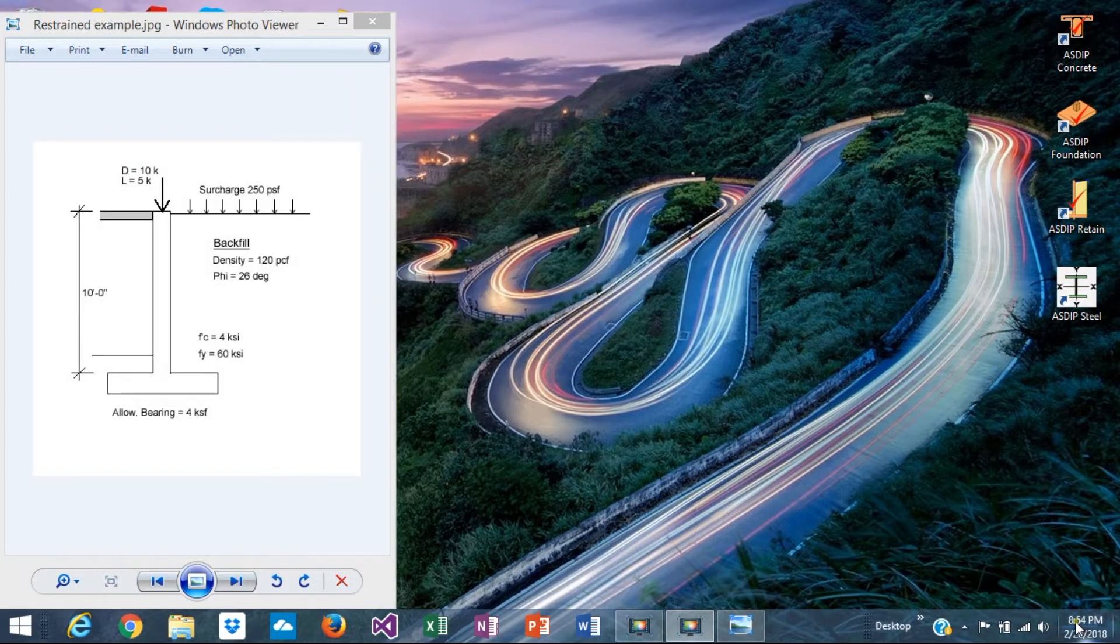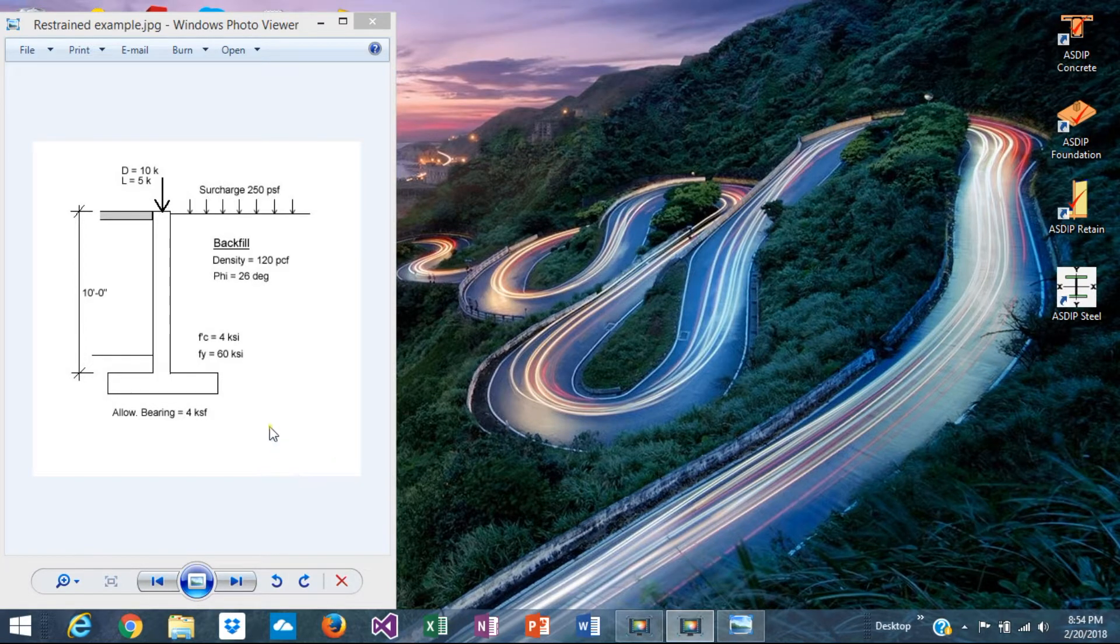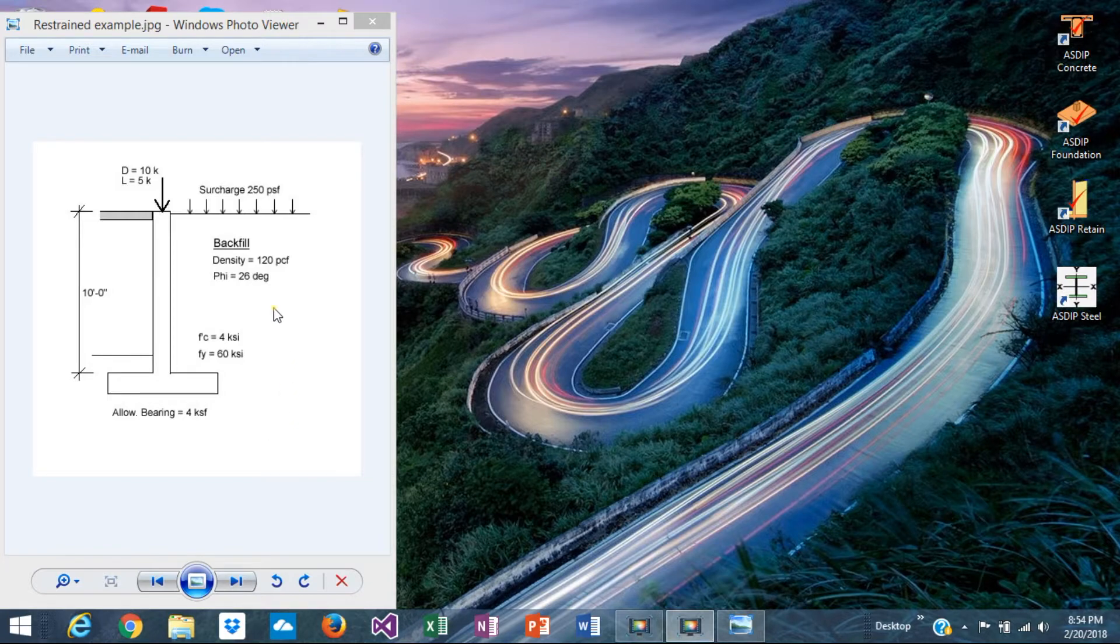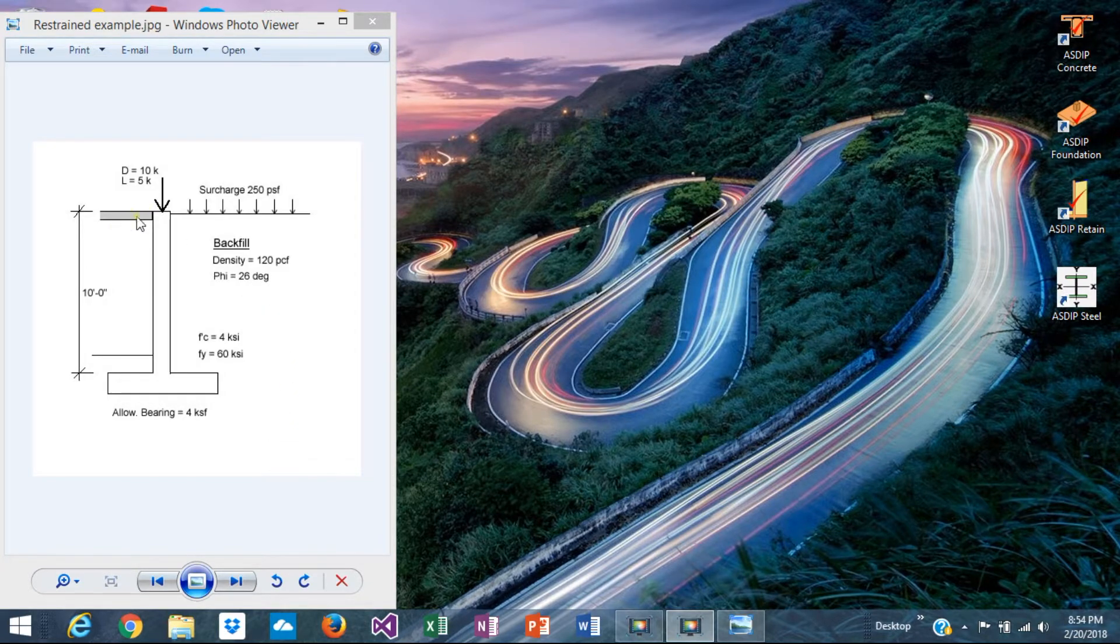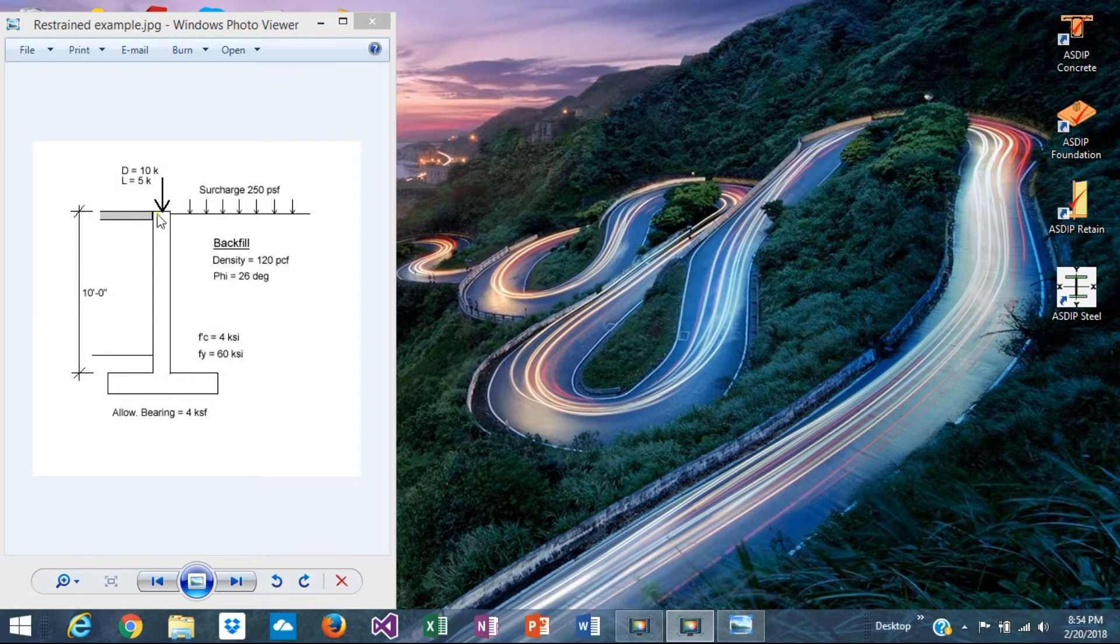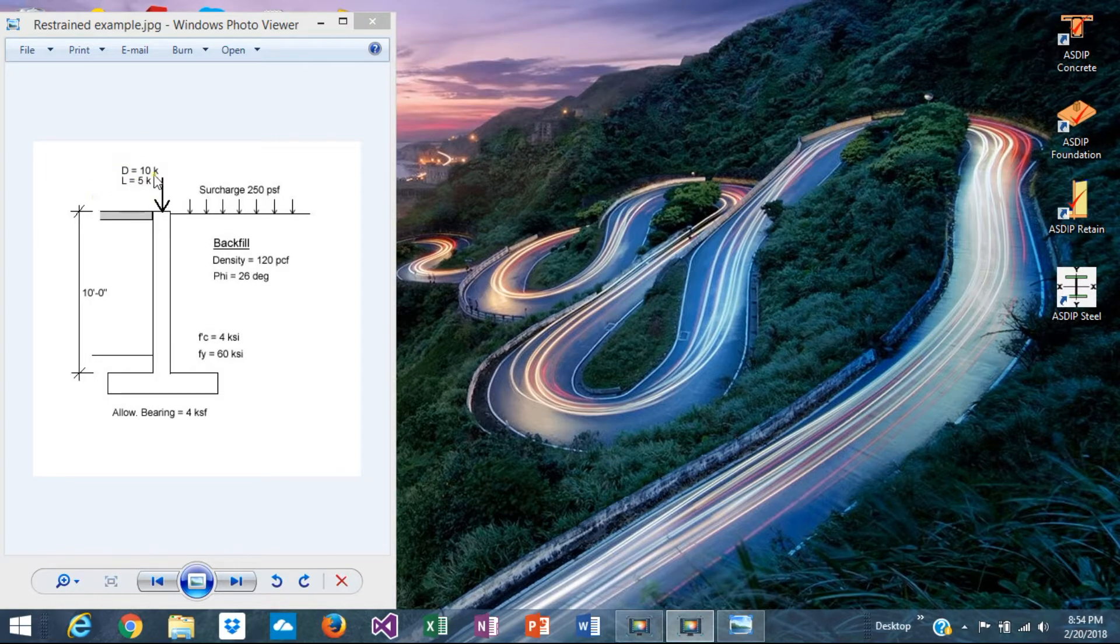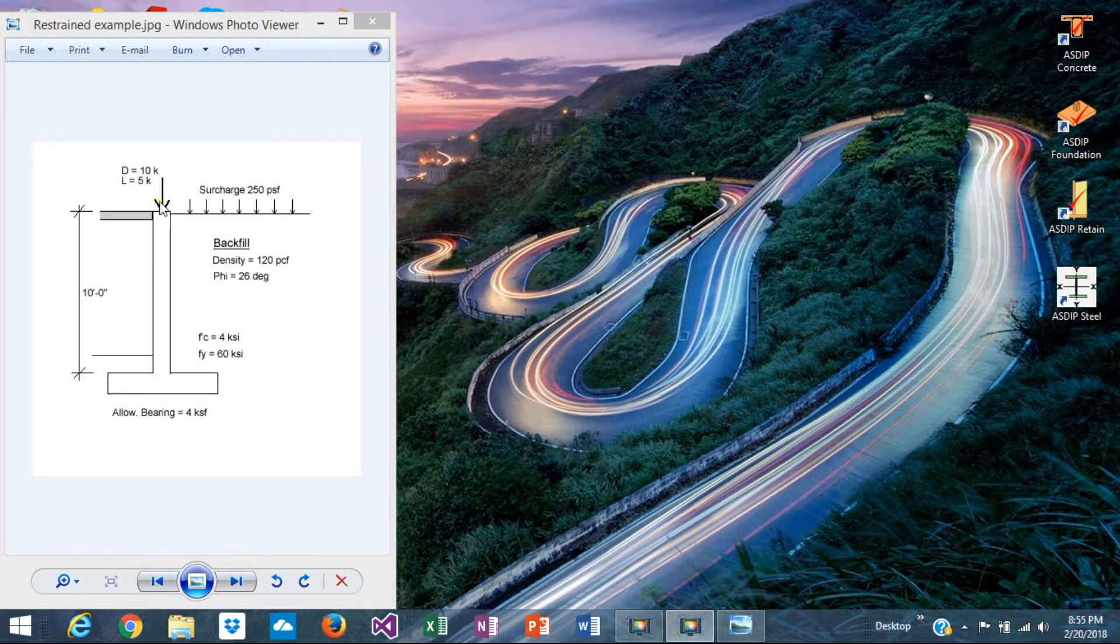Hi, this is Javier Encinas, and today we're going to design a basement wall completely from scratch, which is a retaining wall that is laterally restrained, usually by the structural floor like this one.